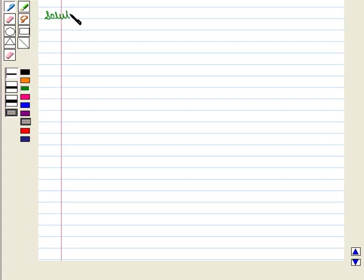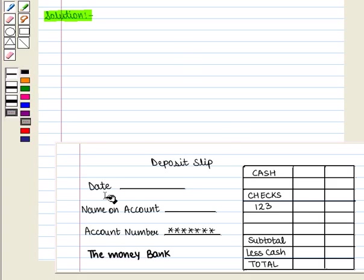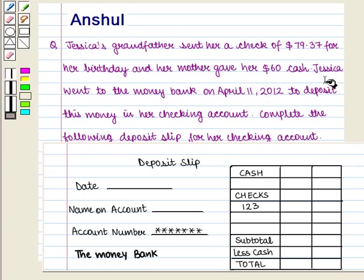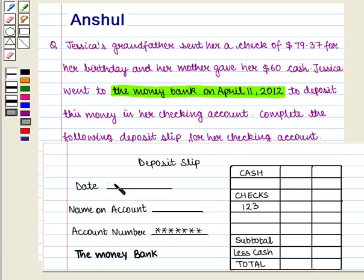Let us start with the solution of the given question. We are given this deposit slip which we have to complete according to the given information. In this deposit slip we will first fill the date on which Jessica is depositing the amount. We are given that Jessica went to the money bank on April 11, 2012, so we write April 11, 2012 in front of date.